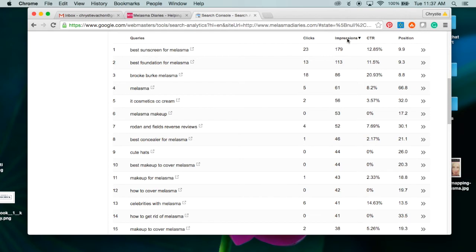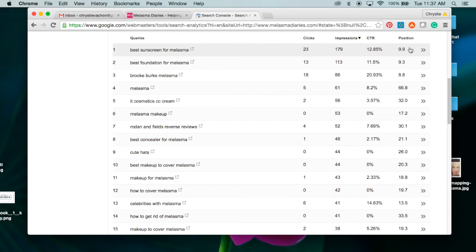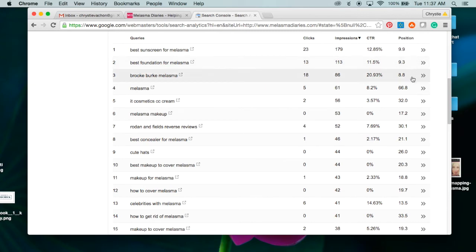So what I do is I sort my keywords by impressions because the more impressions a keyword has means the more times people are searching it. You really want to start ranking for the keywords that people are already searching. As you can see, the biggest impression was for 'best sunscreen for melasma.'